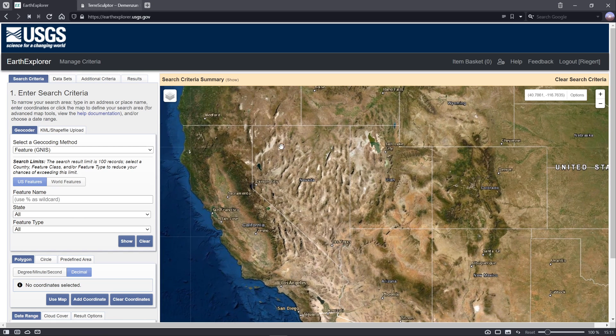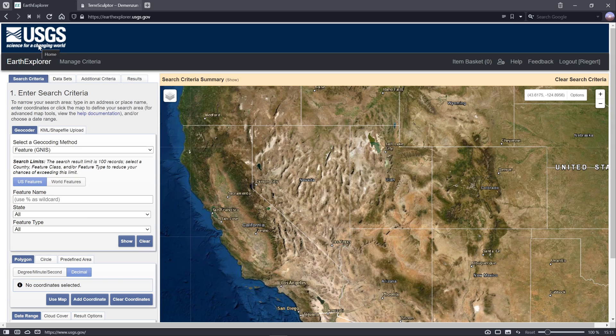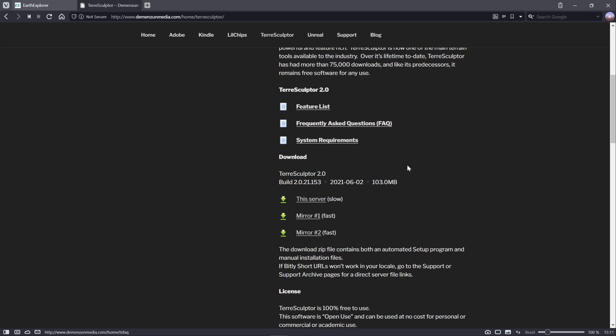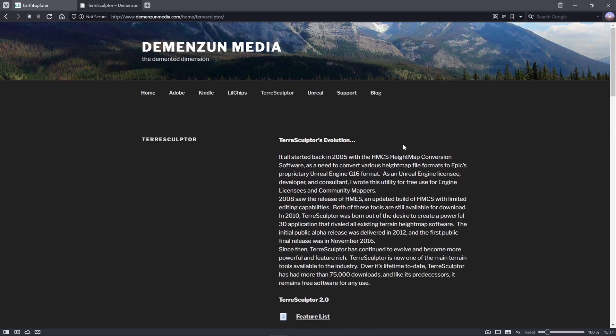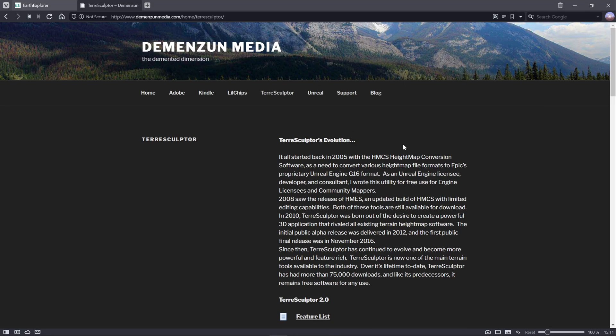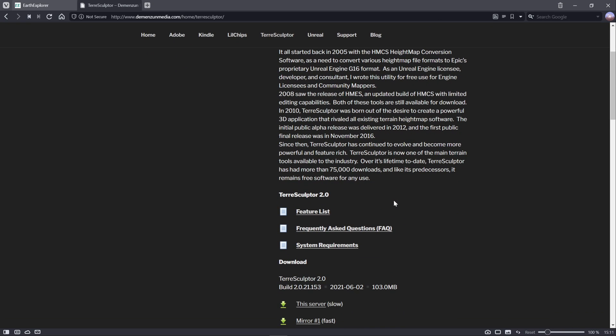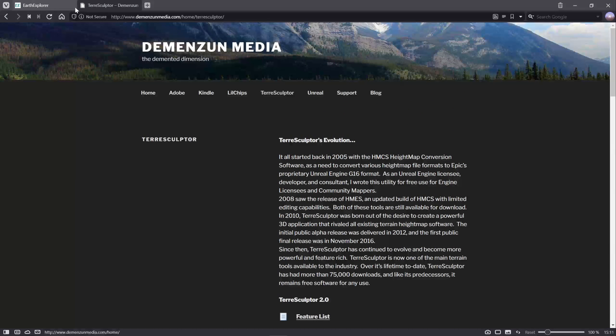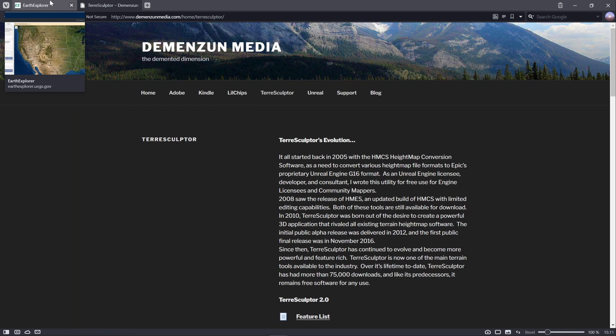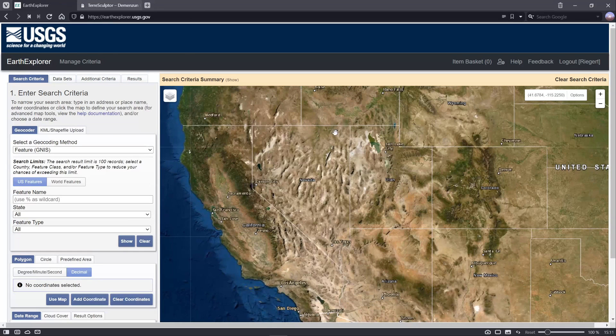You're gonna require a website called USGS Earth Explorer, and you're gonna require a free program called TerraSculptor. This is a program created by a person that has done so much for the Unreal Engine community. This program's actually completely free, but the developer has a Patreon page, so if you can, go support him. I'll also link his YouTube channel down below.